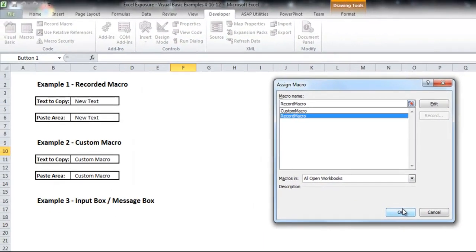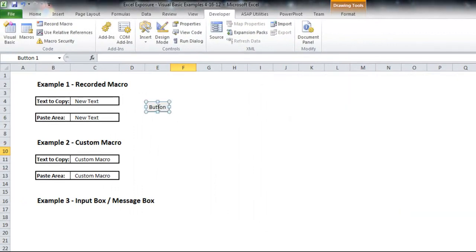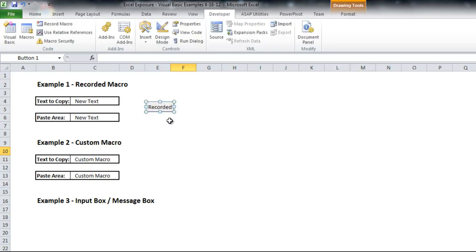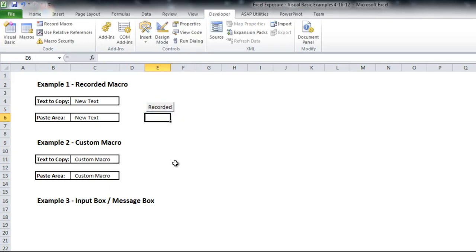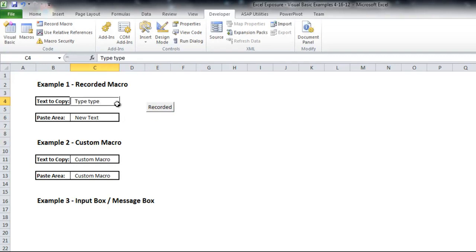I'll go in and change the name here. I'll make it a little bit bigger so you can see that. And then now if I type in anything, type, type. And remember I need to start in c4 in order for this work. I'll click recorded and it will copy and paste it.